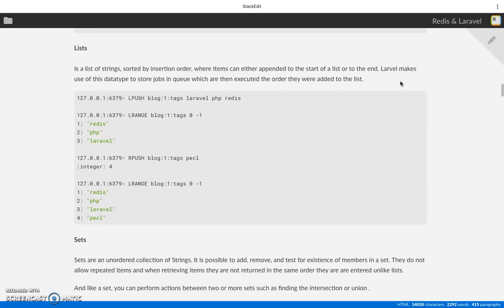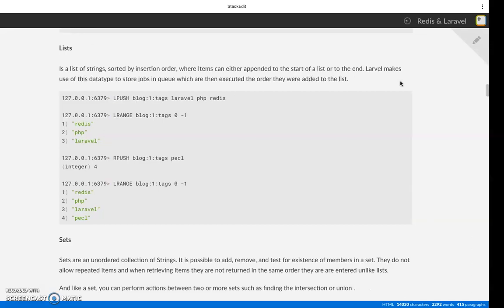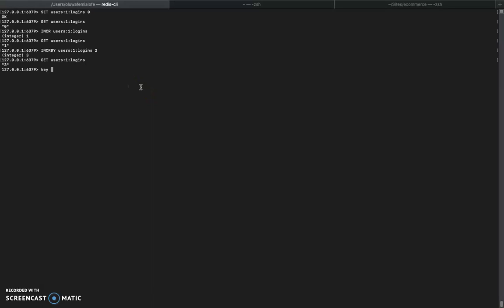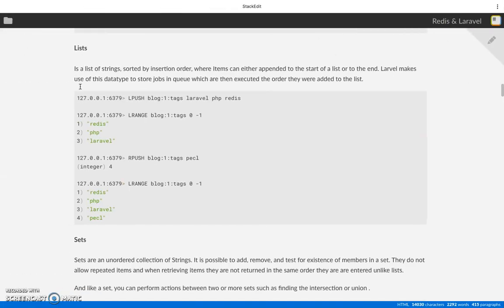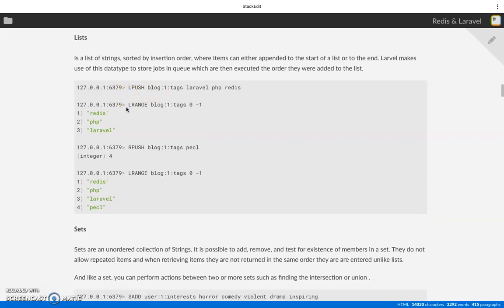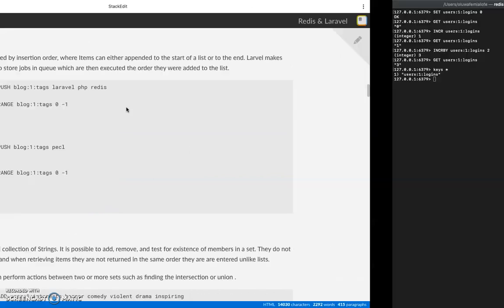Once you dispatch a job and it goes to the queue, before running php artisan queue:listen, you can log into Redis CLI and run something like KEYS to see the key holding your jobs as a list. It uses RPUSH to push a job to the end of the queue and LPOP to pick from the beginning of the list to start executing the job.